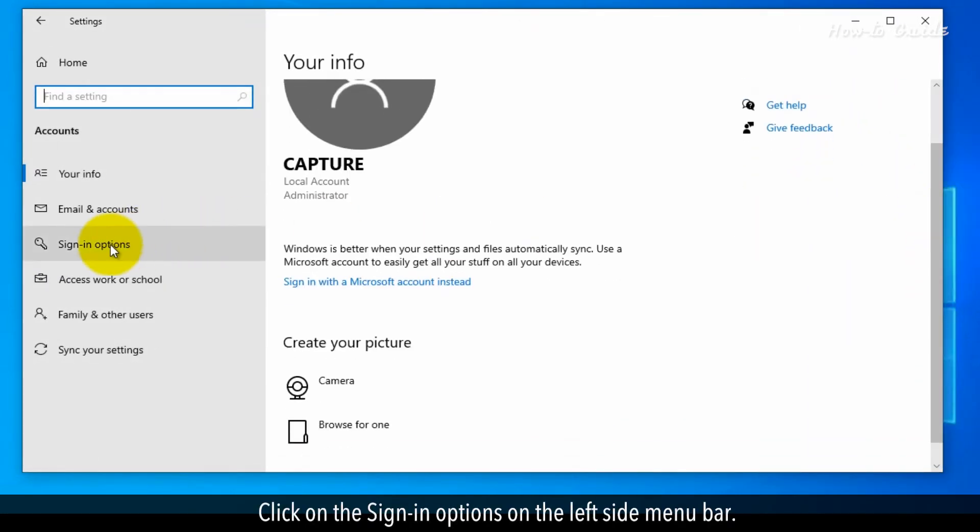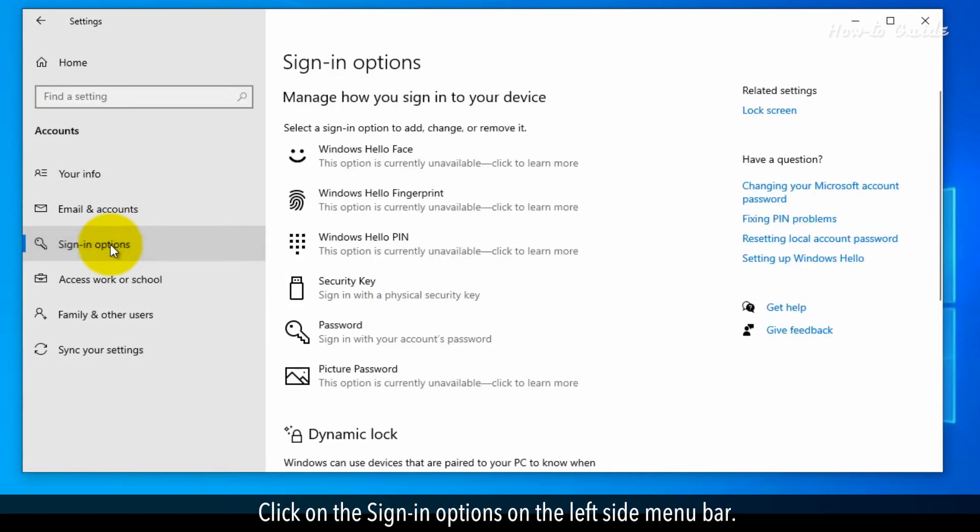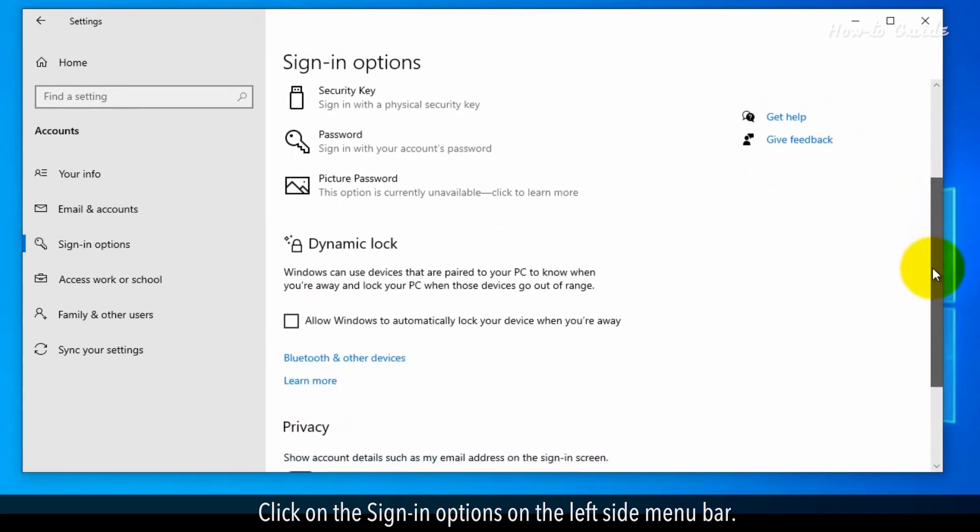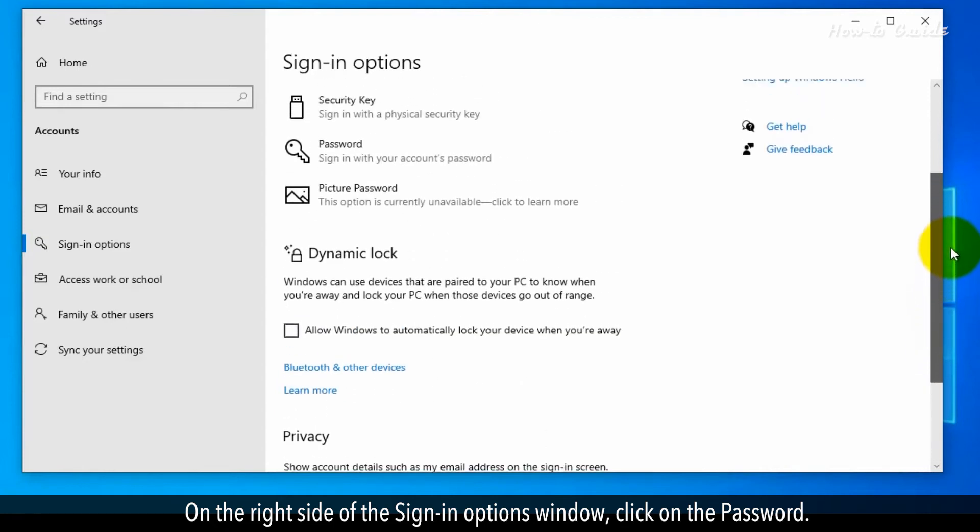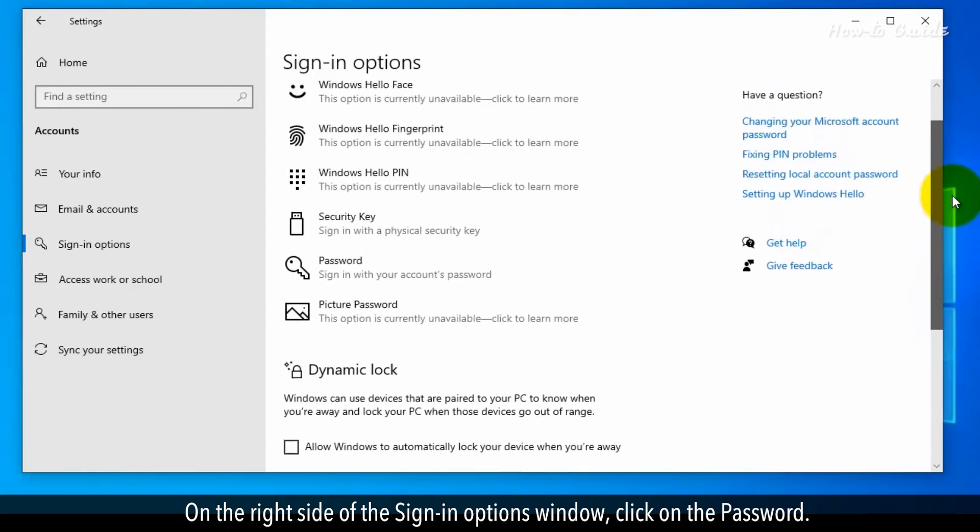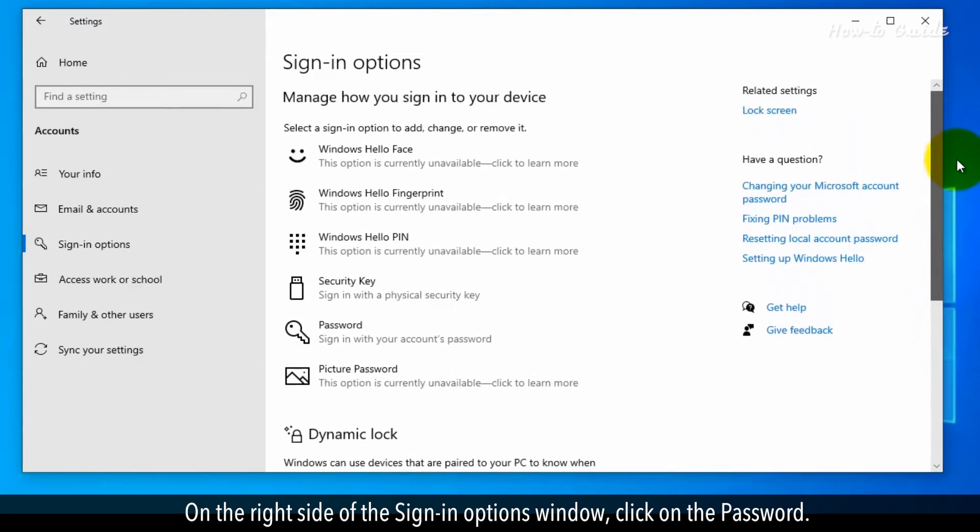Click on the Sign In Options on the left side menu bar. On the right side of the Sign In Options window, click on the Password.